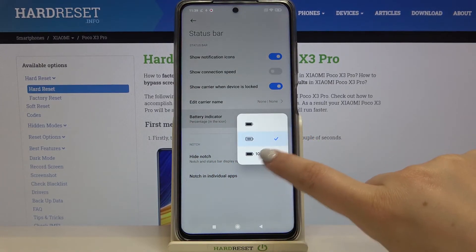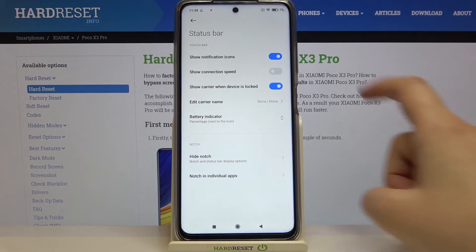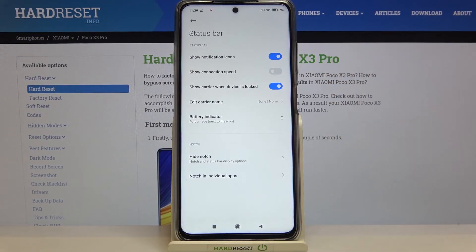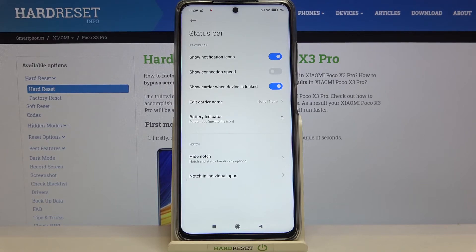Let me pick this other option — as you can see it immediately changes. From now on, right next to the battery icon we've got the exact percentage of the battery usage.